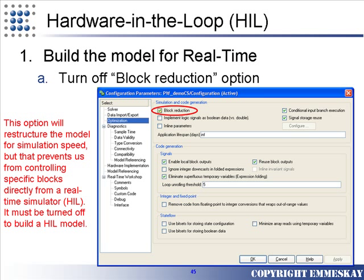Once we've set up our model to work with the input conditions our software requires, we can go to the configuration parameters dialog and select the optimization choice. Here, you must uncheck the block reduction option. This will allow us to build the model for an HIL simulator.